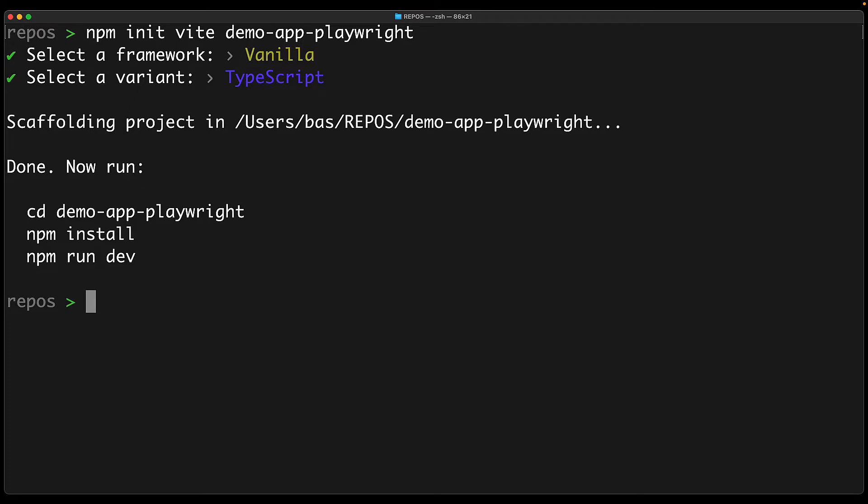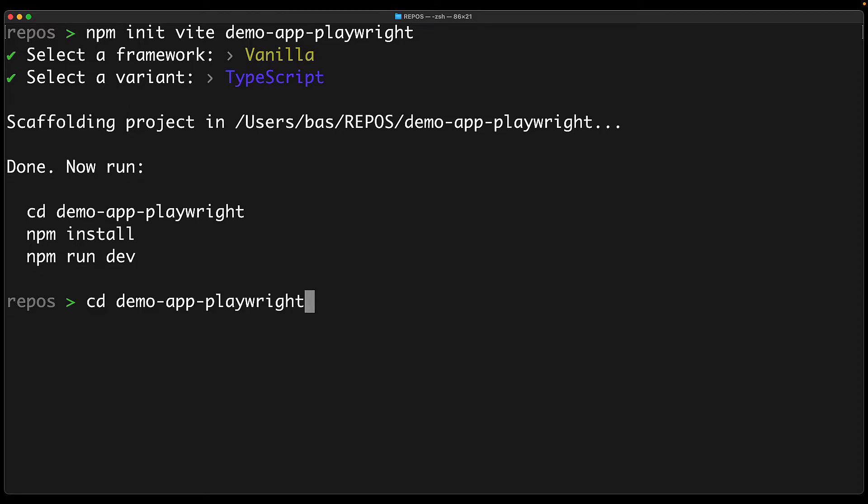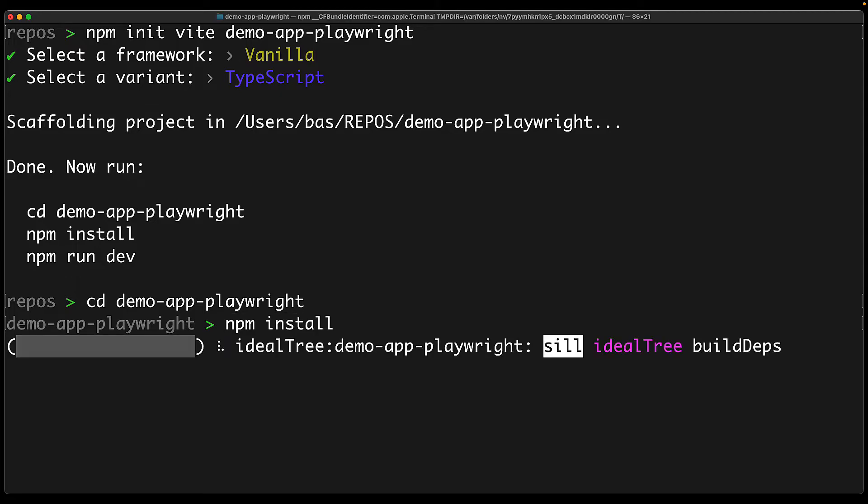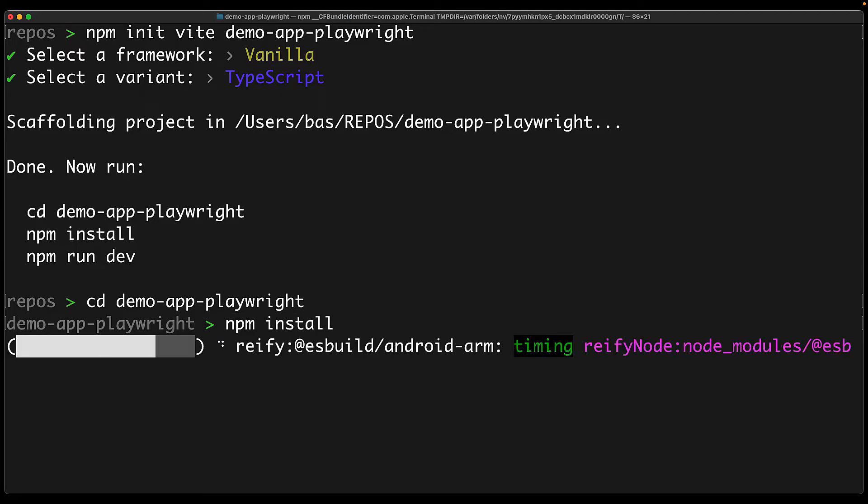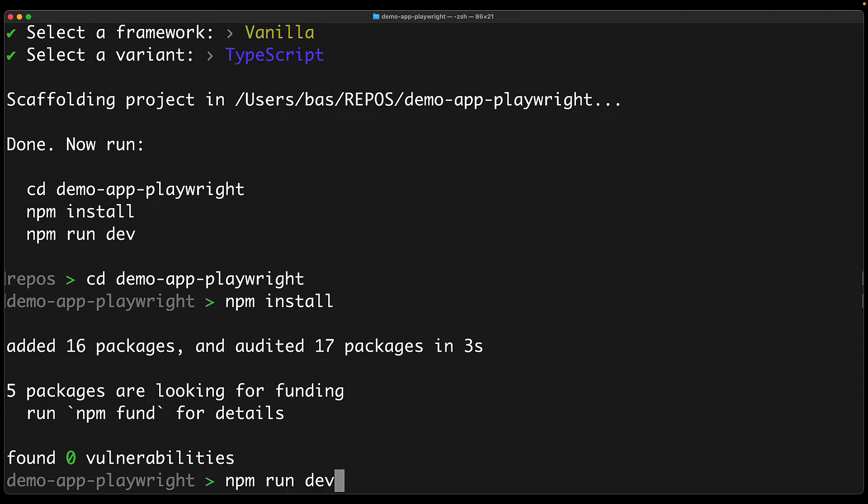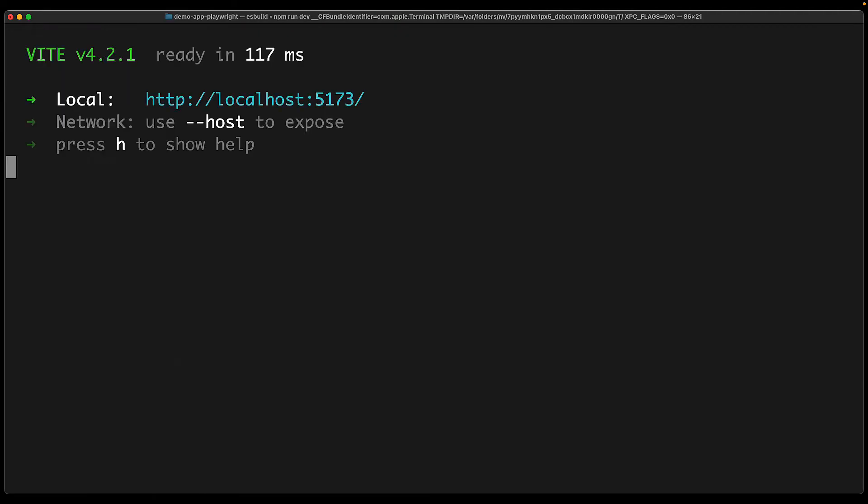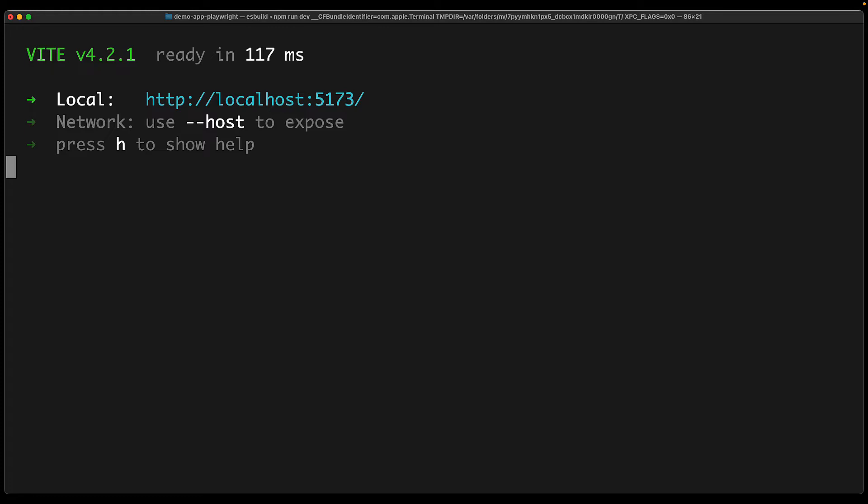We have used the command npm init vite to create a new vanilla TypeScript application. We cd into the application that has been created and run npm install to install all the dependencies. Now the development workflow for this application is that we need to execute npm run dev to start a local development server, and this particular sample starts a live preview of our app at localhost 5173.